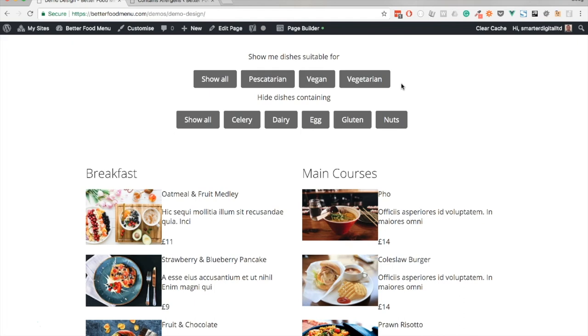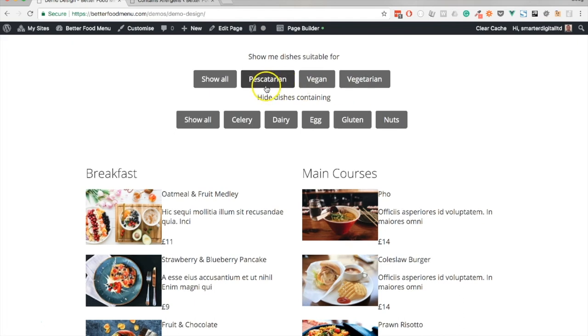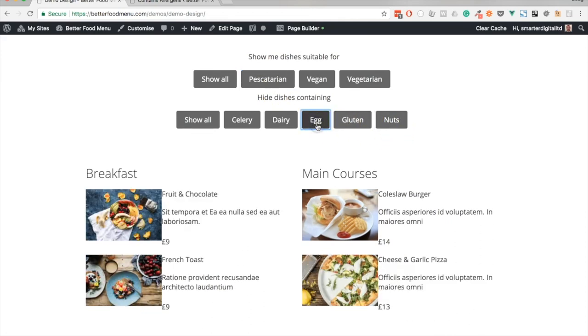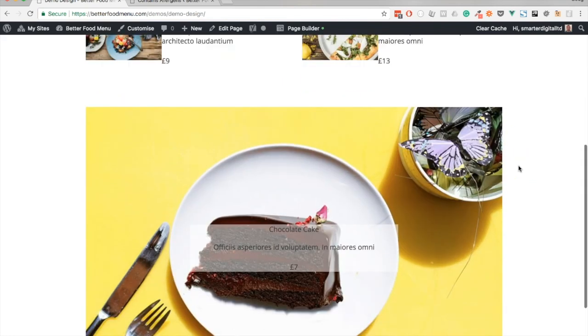But for the purposes of this demo I could say that I want to see dishes suitable for a pescatarian that don't contain nuts or egg. And that's what we're left with.